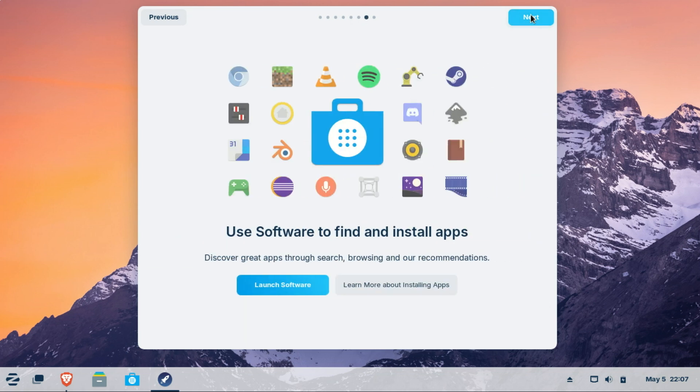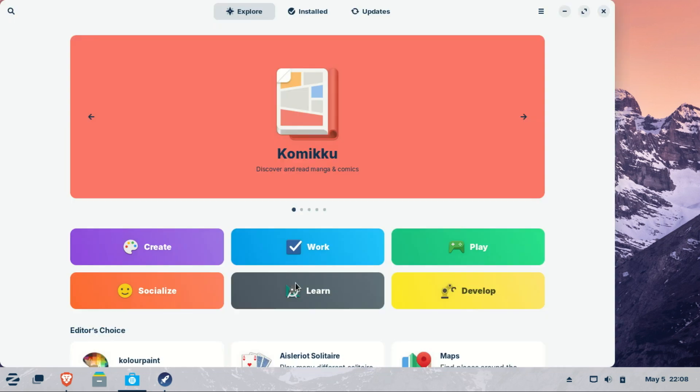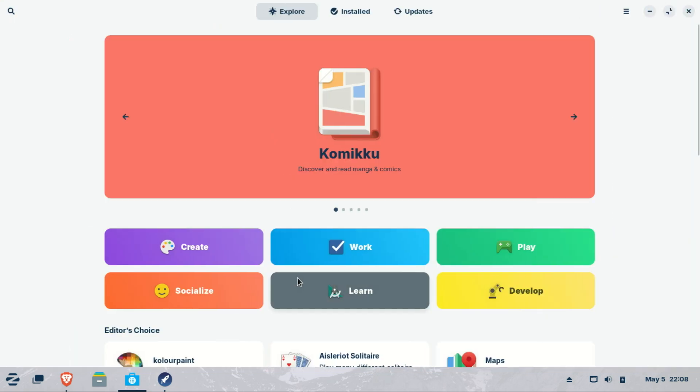Zorin OS includes all the essential apps you need to start working immediately right out of the box. Explore thousands of powerful applications through the built-in software store.